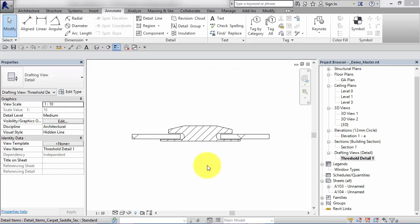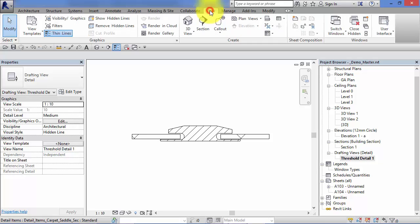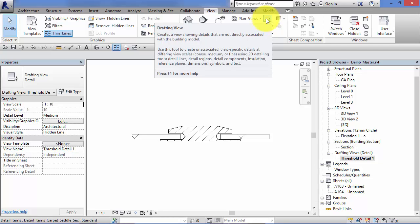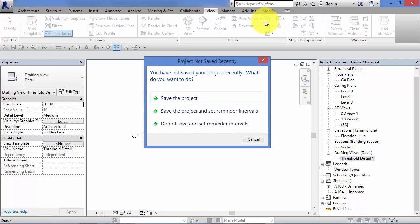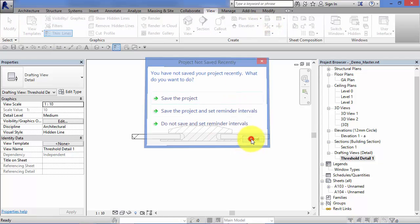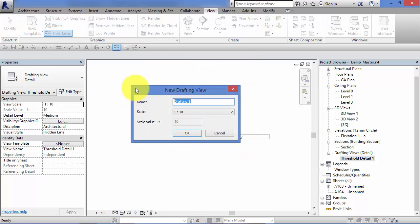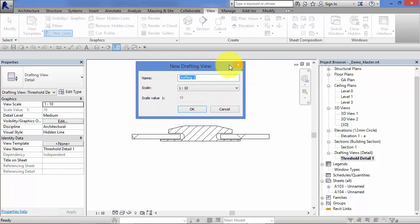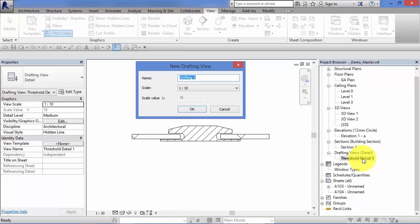To create new drafting views, just go to View and on the Create panel there is an icon there with a drawing board and a T-square—that's for your drafting views. Click on that. You will now have a little dialog box presented to you where you can name the drafting view. You can always rename it later in the project browser by right-clicking.